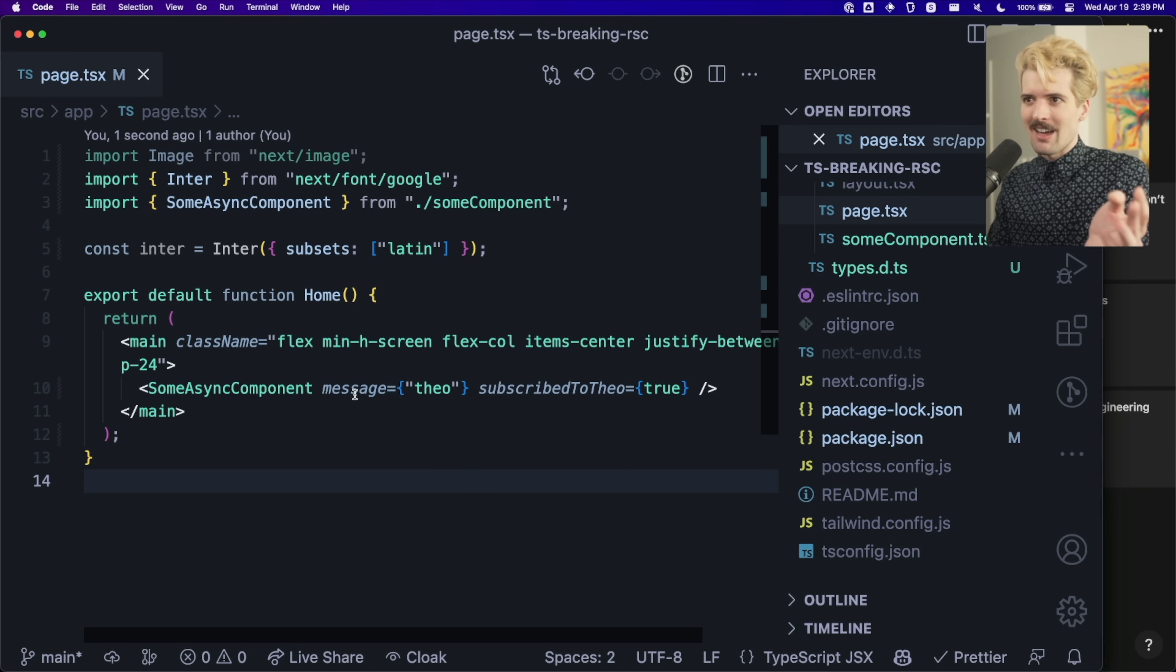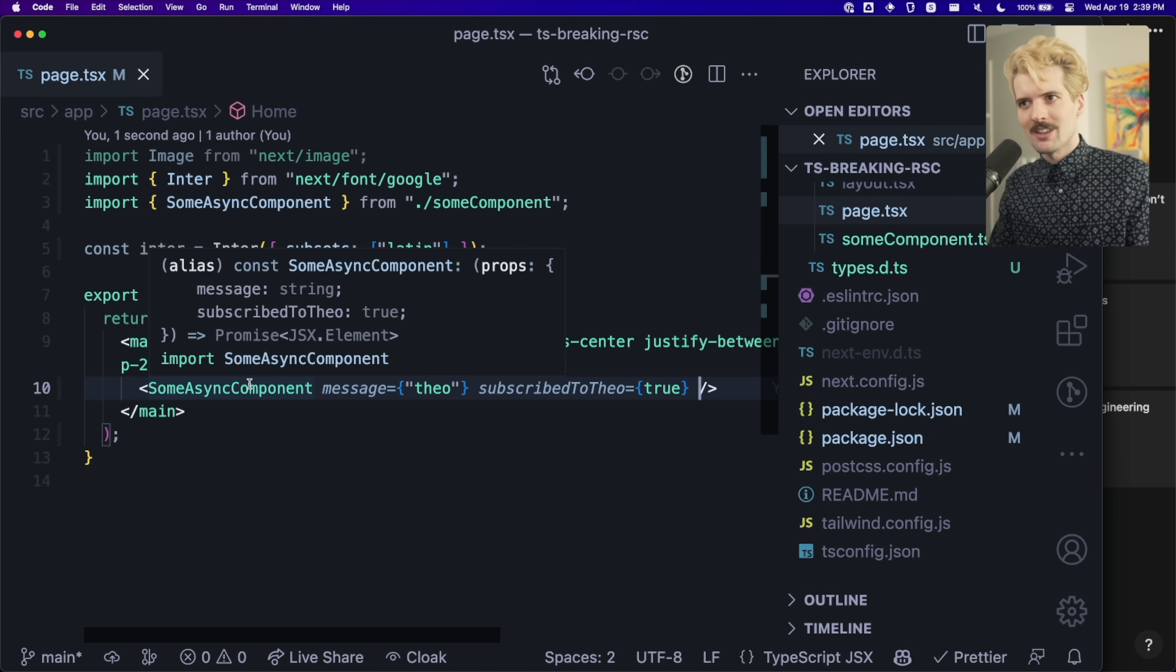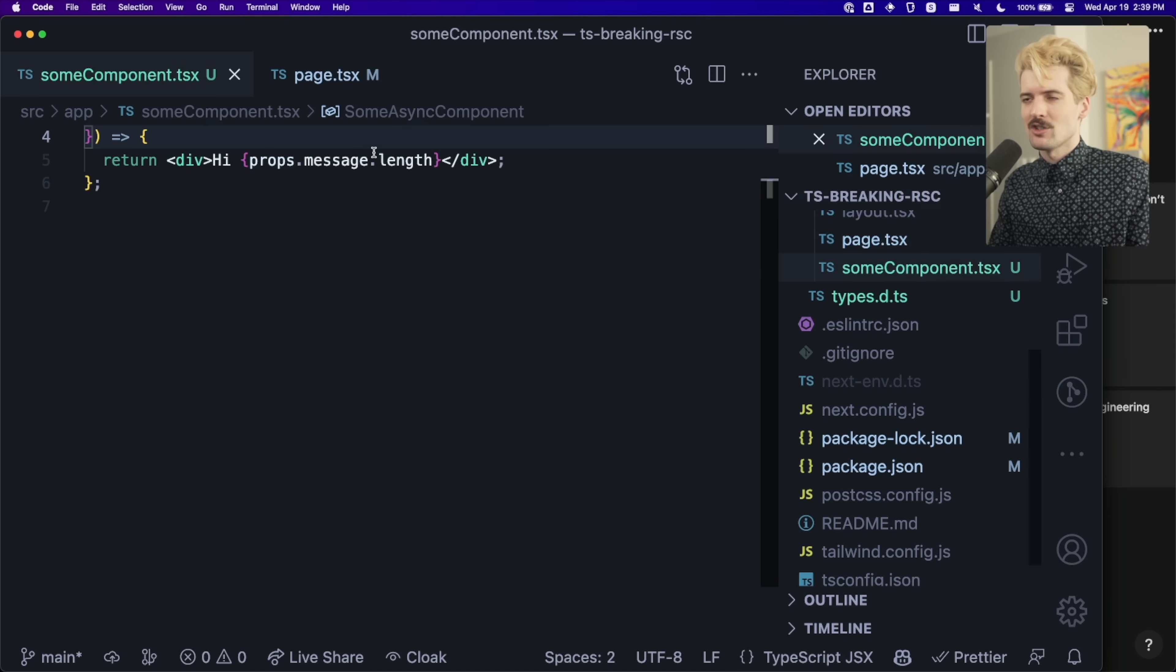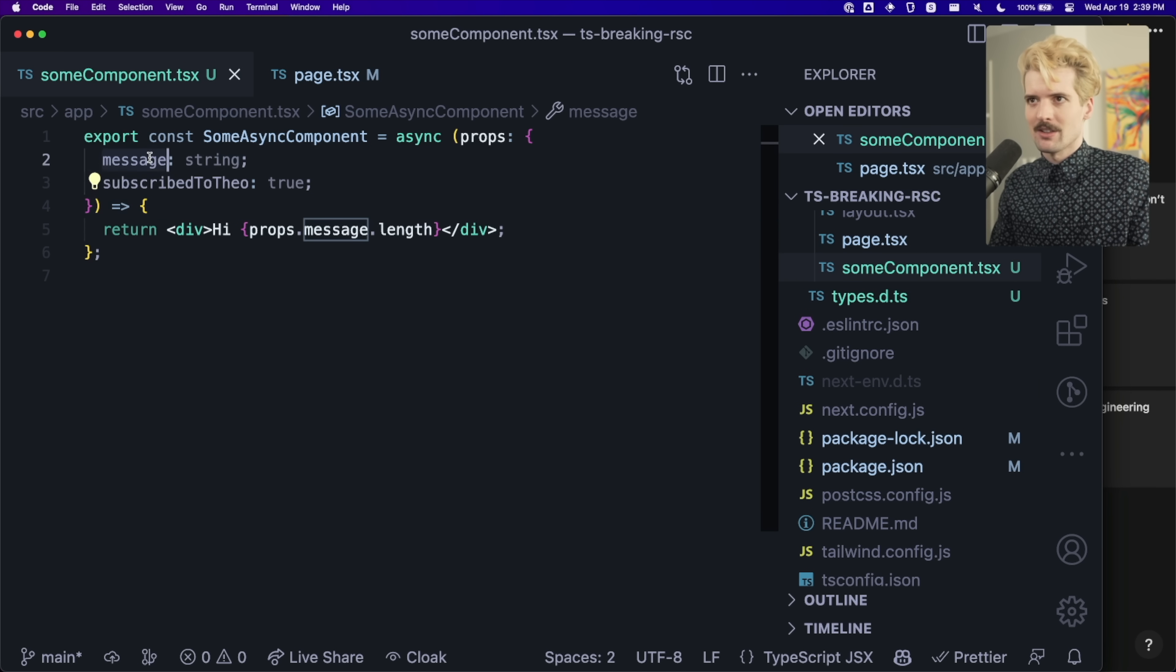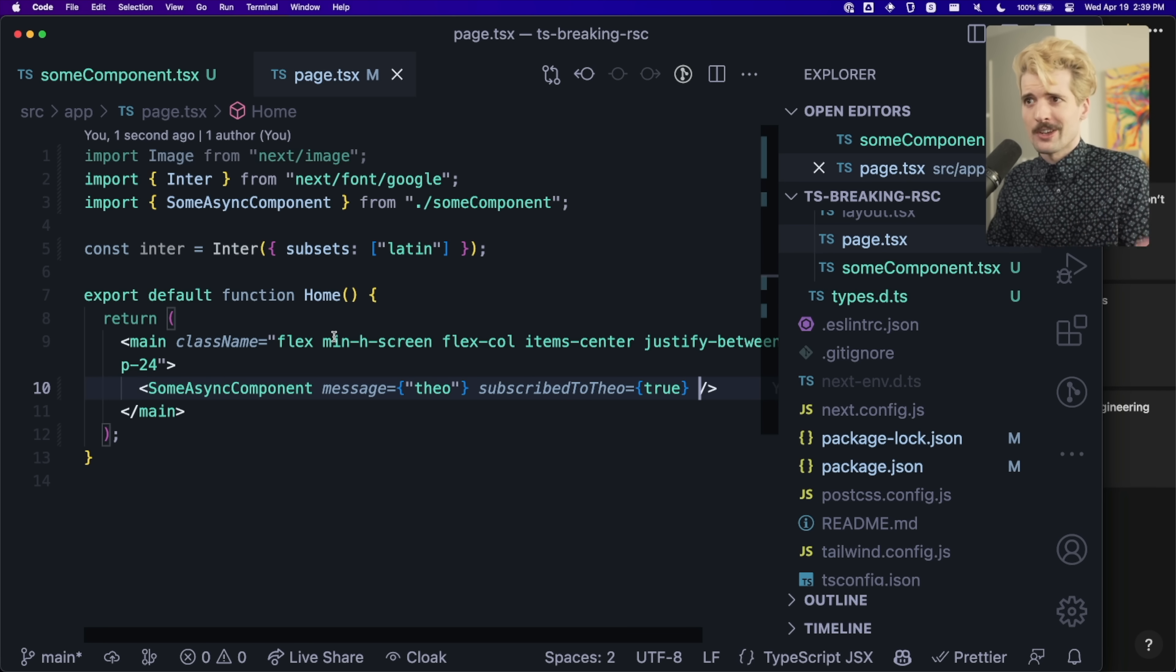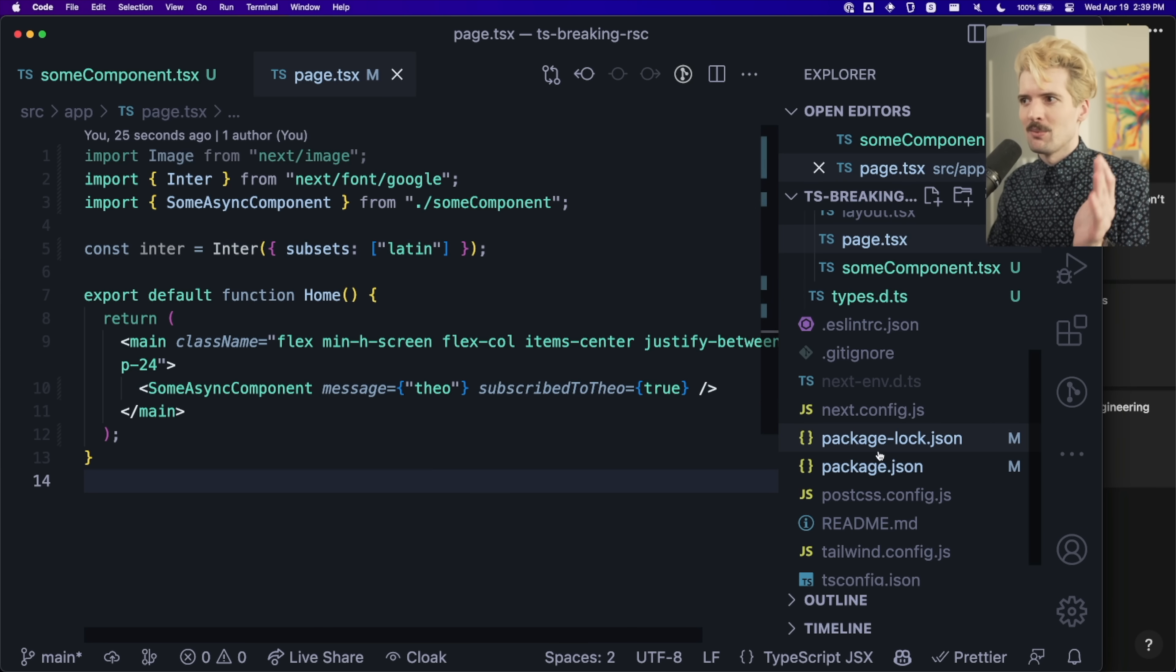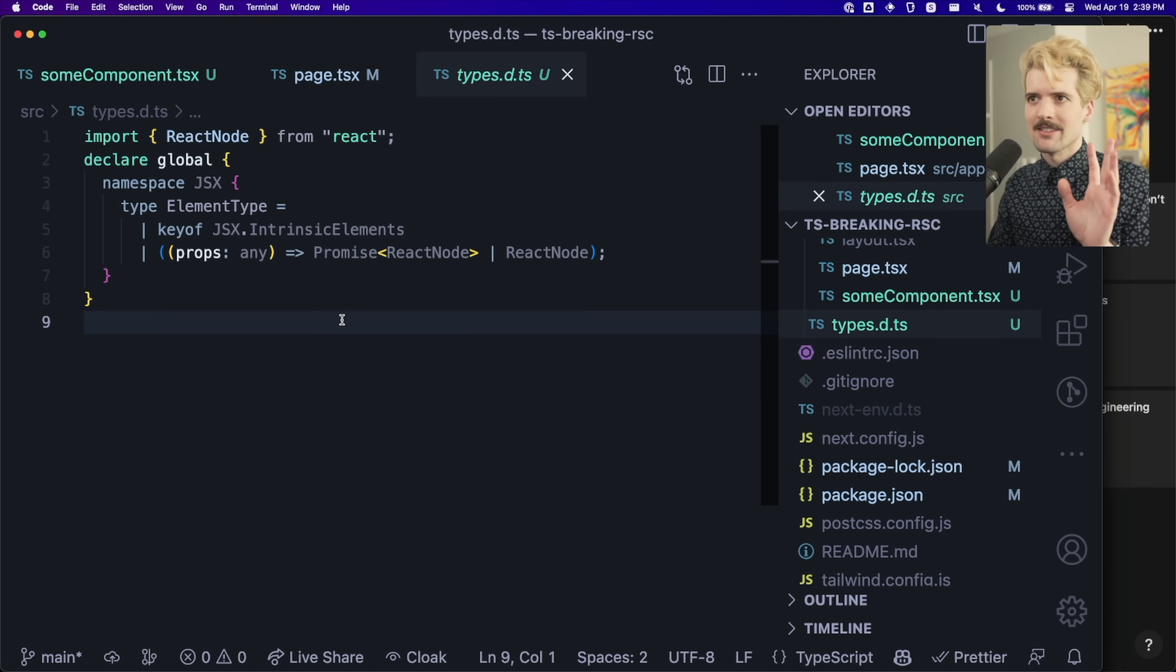Now we have all of the things we expect when we create and use components, even though this component is async. I'm able to have properties. I'm able to make changes here. I can change message to content and immediately get a type error over here and here. All the things you expect from TypeScript fixed with one simple pile of hacks for now.